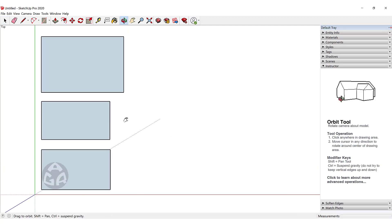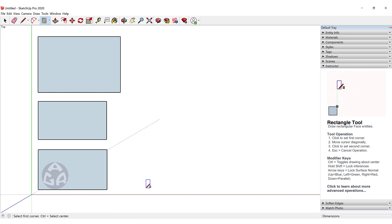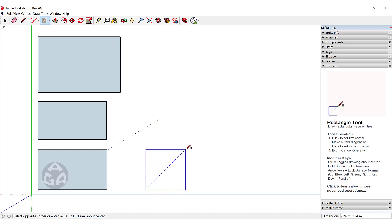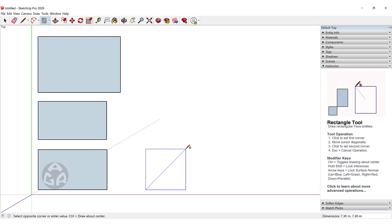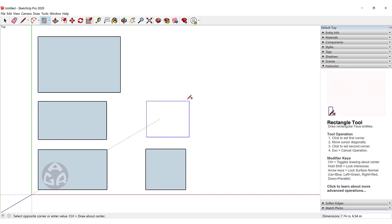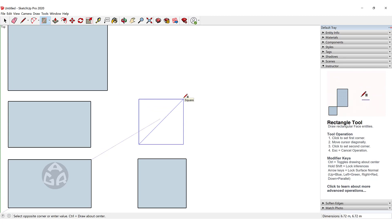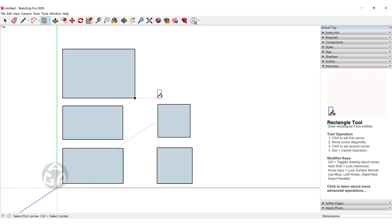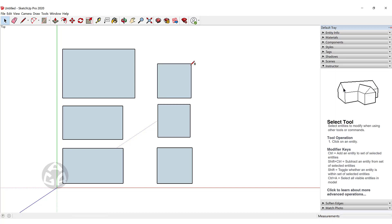There are other options for the rectangle — you can also create a square using the rectangle command. The first way: click and drag, and when a dotted line appears it says 'square', then release to create a square. The second way: click once, move your cursor, and when the dotted line appears click again to confirm. The third way: click once and type values like 7, comma 7, which also creates a square.